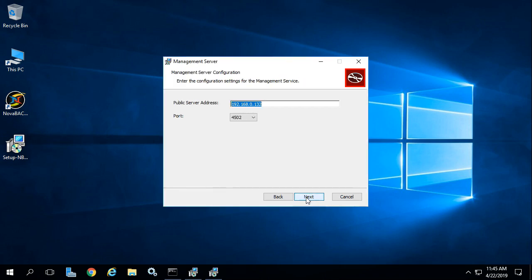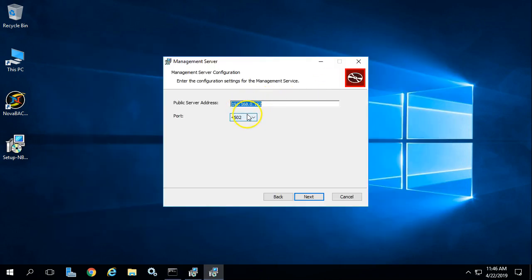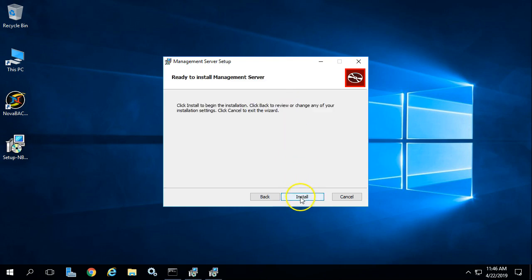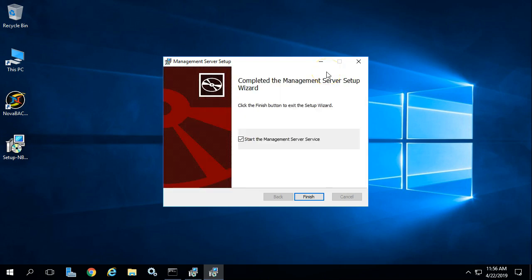This is the server address for CMON — this is what the backup clients will point to as the variable for the CMON server. You have the ability to put a fully qualified domain name; we're going to go with the IP method, which is the IP of this machine. The port 4502 is our default data port for communication between the backup clients and CMON server. You can change that, but we're going to leave it at default. Click Next, then Install. You'll see the status bar. At this point the installation of CMON has completed — hit Finish.